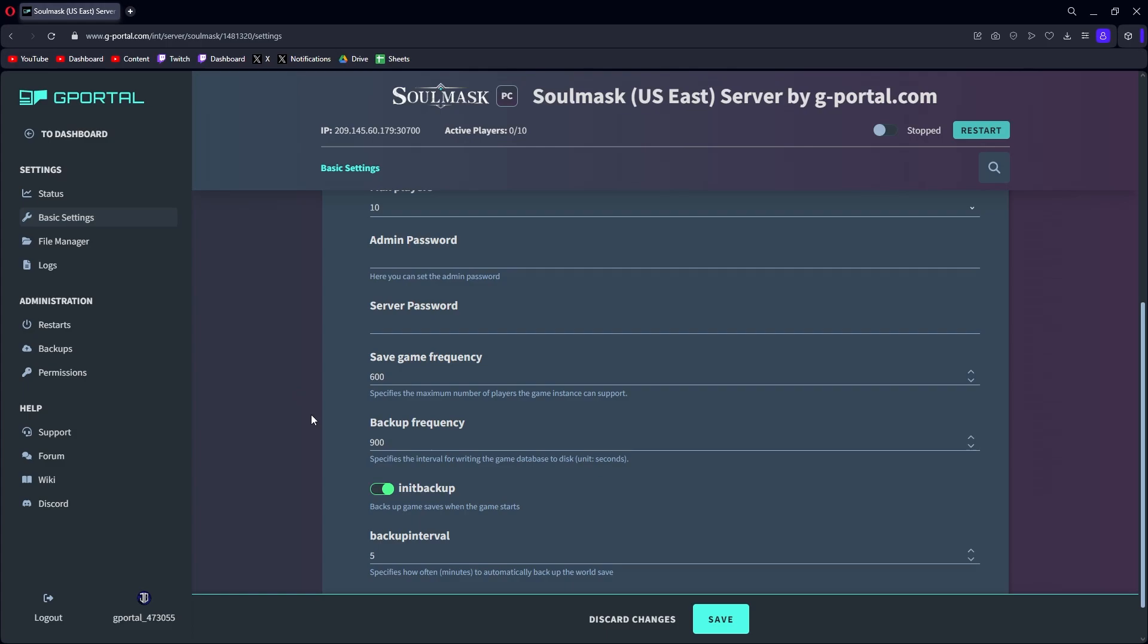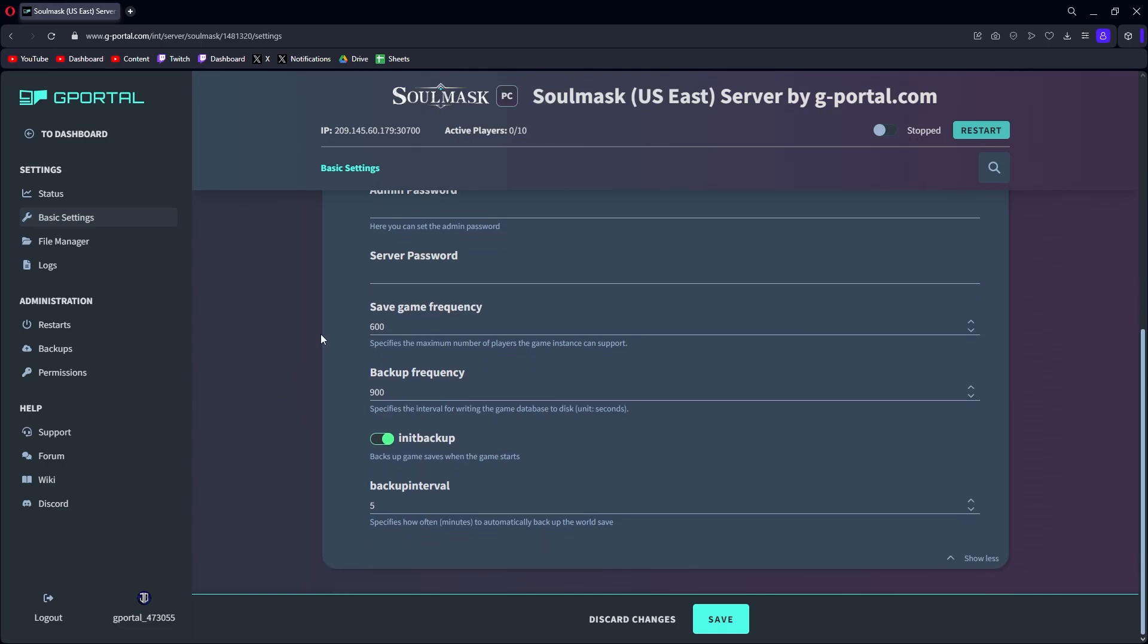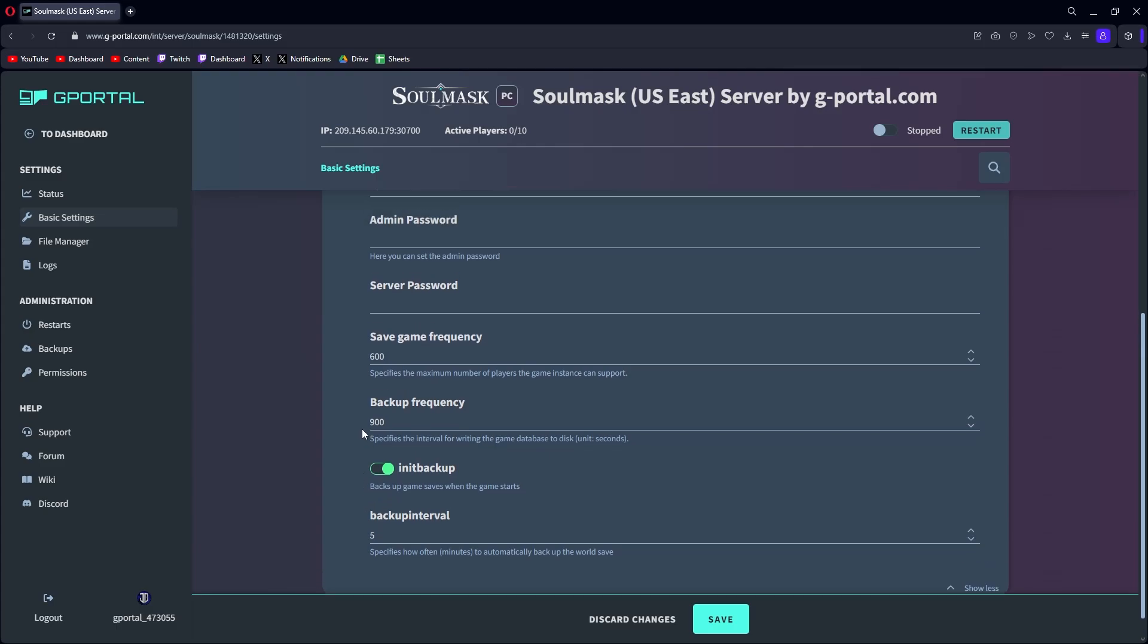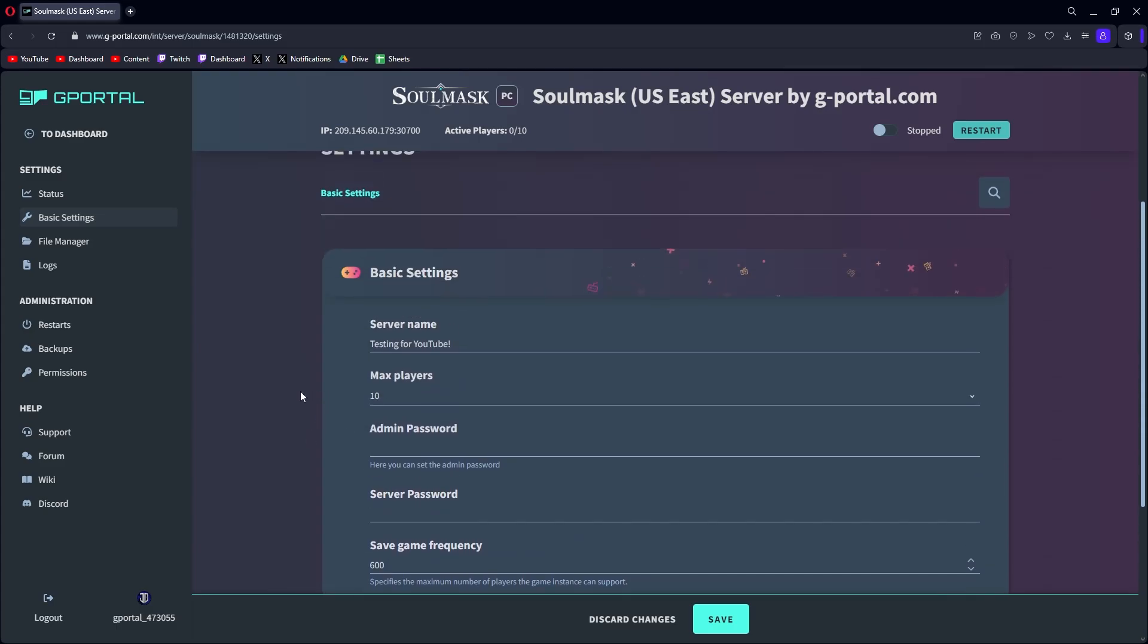Save game frequency and backup frequencies - sometimes this affects the game, like you'll feel it get real chunky while you're playing. This is typically what does it. So far we've streamed two times with this and I have not felt anything, so I think the frequencies are fine and I have yet to have the game really crash on me server-wise. That's how you set up your basic level of Soulmask server, it's to the point.